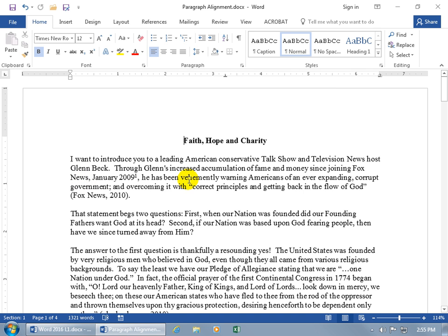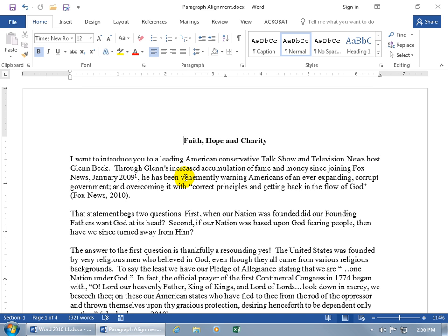So if you want to change that and do another alignment, and I'll show you the different alignments that are available, like maybe right align where everything on the right-hand side is lined up perfectly but jagged on the left, then go ahead and click anywhere within the paragraph that you'd like to change the alignment for. You don't have to select the paragraph.